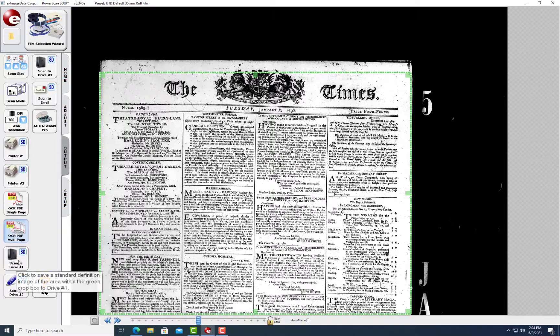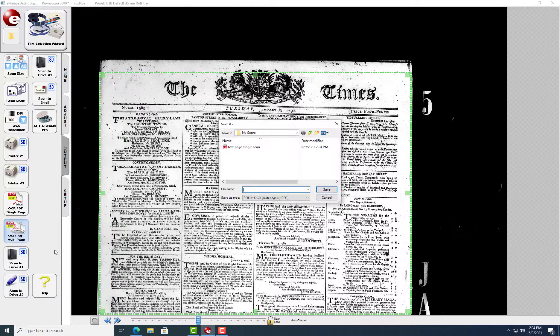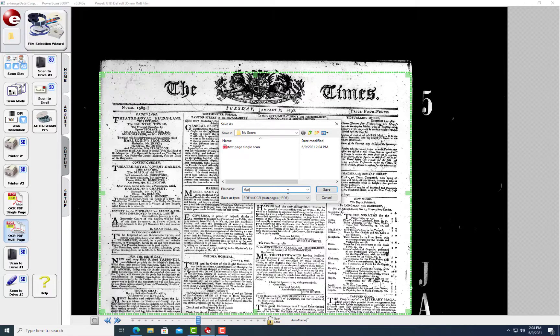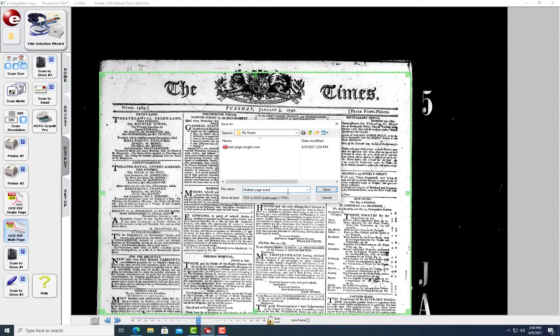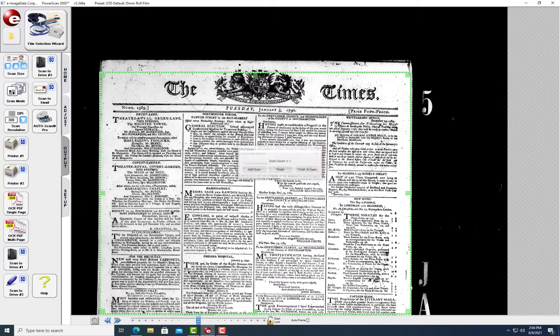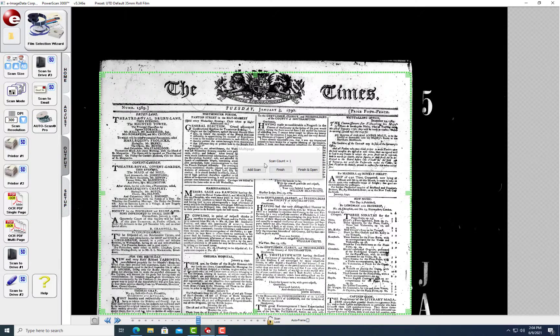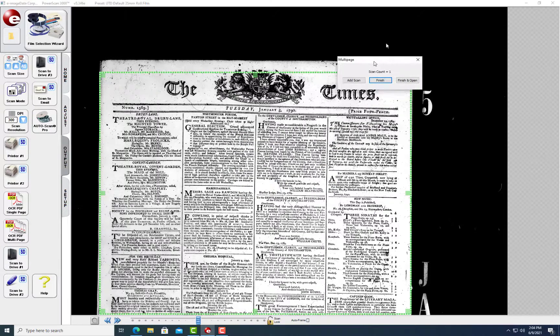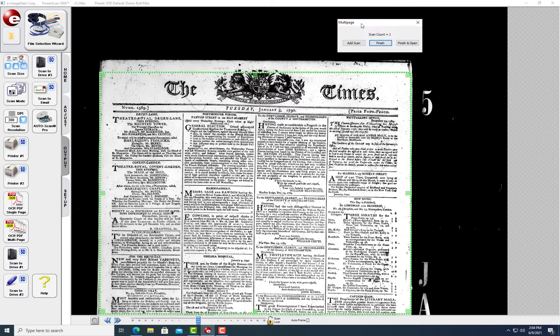Now let's try a multi-page scan. Name the file and click Save. A second dialog box will appear. I'm going to drag it to the top so I can see better. Click Add Scan to add a page to the file.